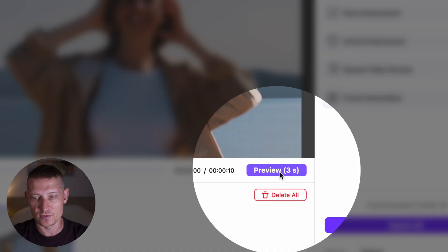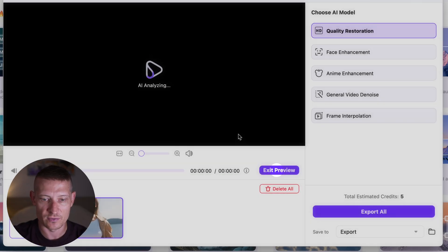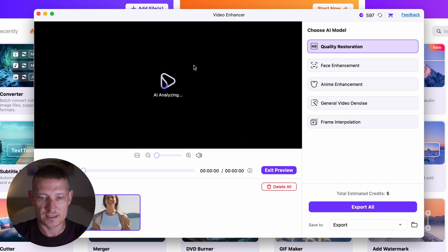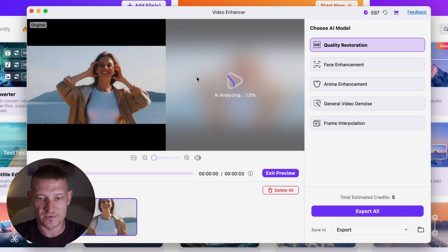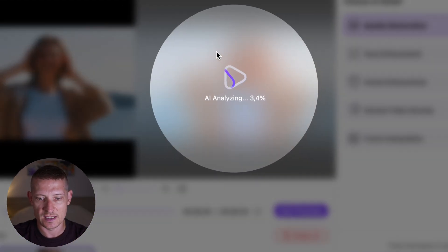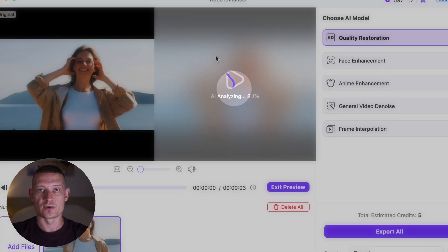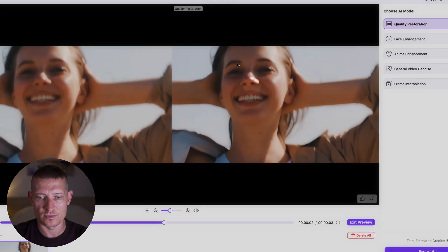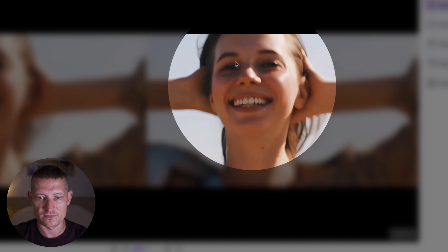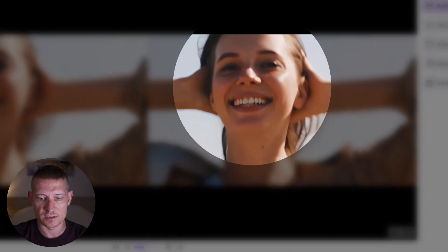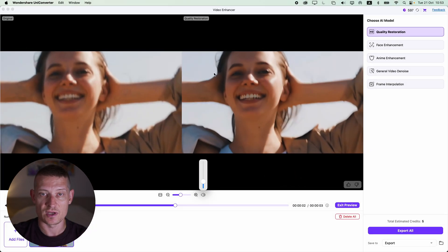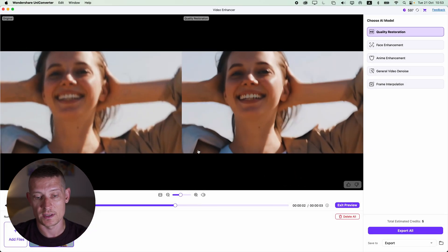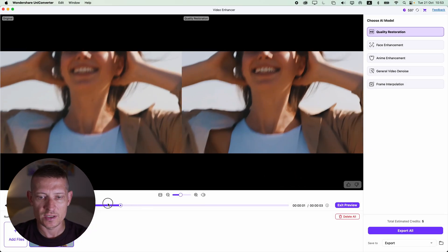All we actually have to do is click on 'Preview.' It's going to analyze this video using AI technology, and then we can look at the result. Here is the preview — on the left side is the before, and on the right side is the after. Look how sharp that got — this was all done with just one click.